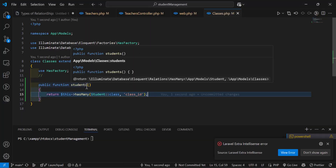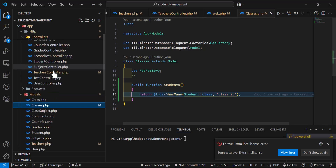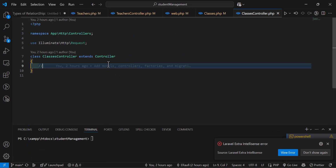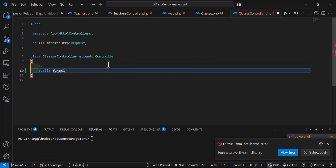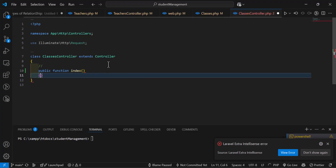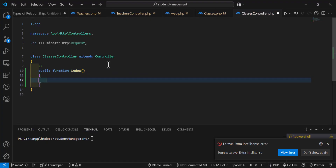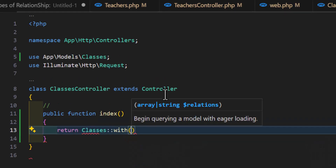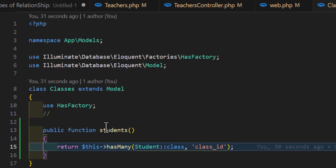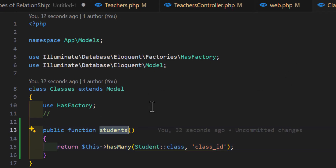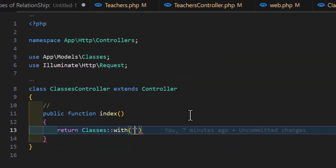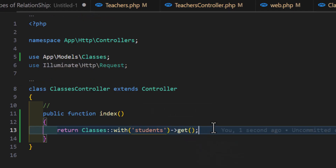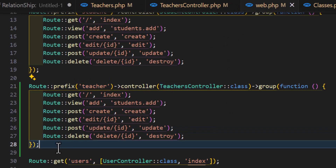Now let's go to the classes controller and create the index method. In here, let's return all the classes with the students relationship. We'll copy the relationship method name 'students' and pass it to with(), then add the get() method. Now let's create a route for this.